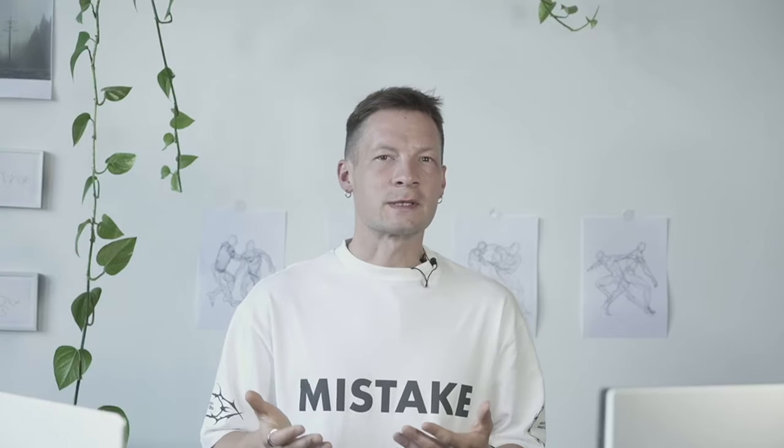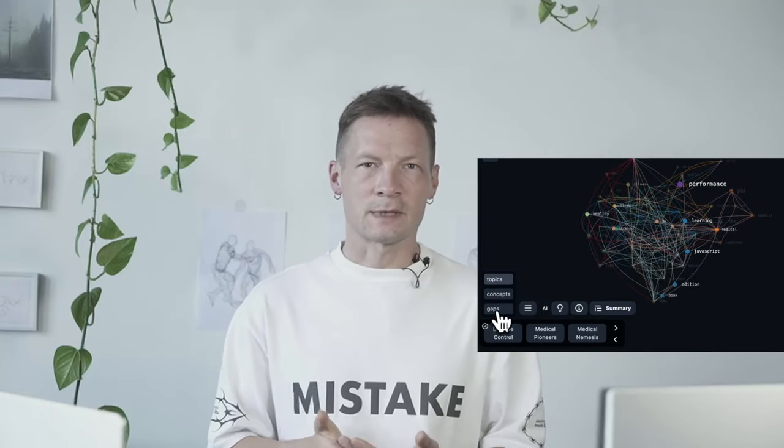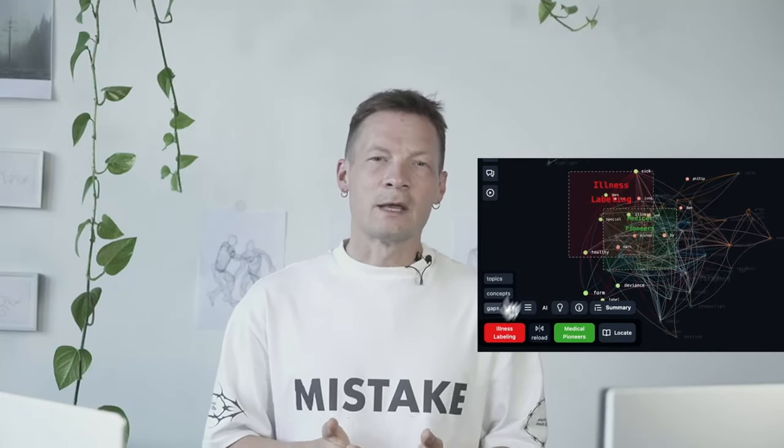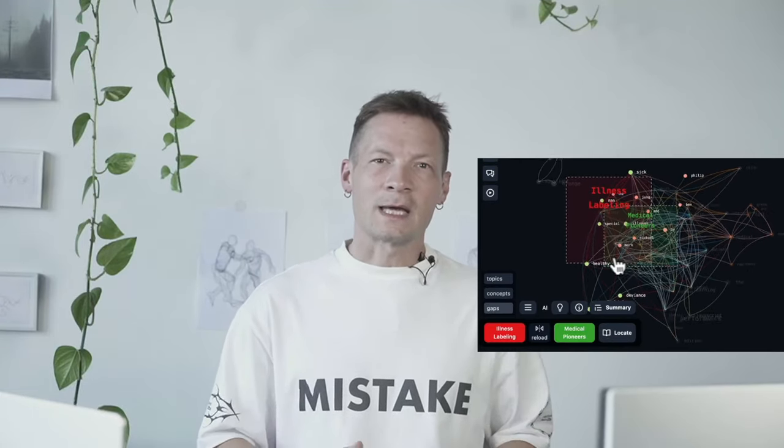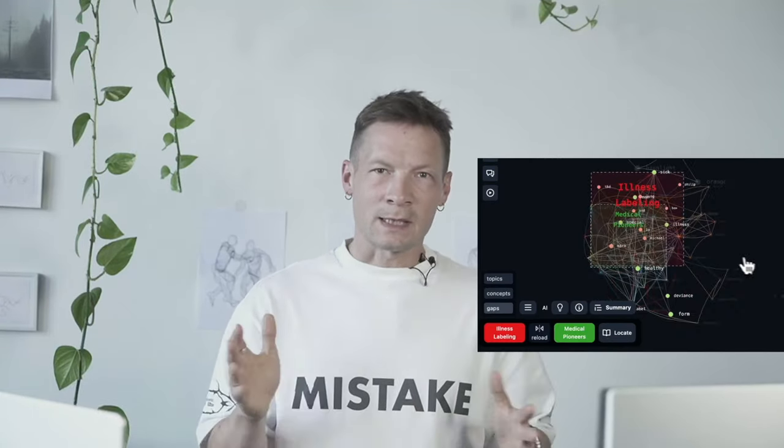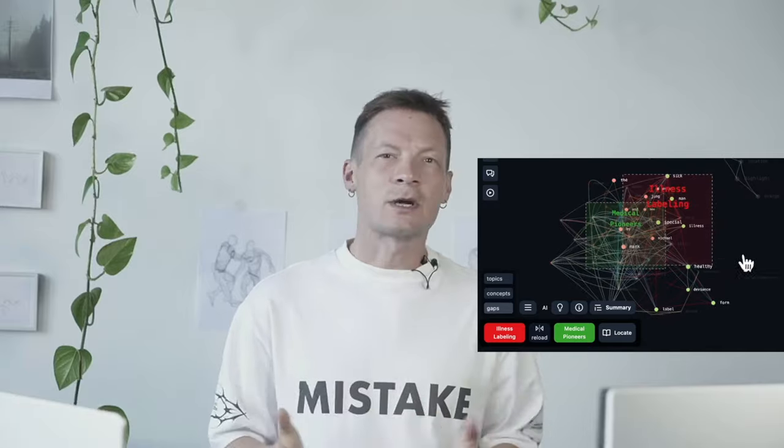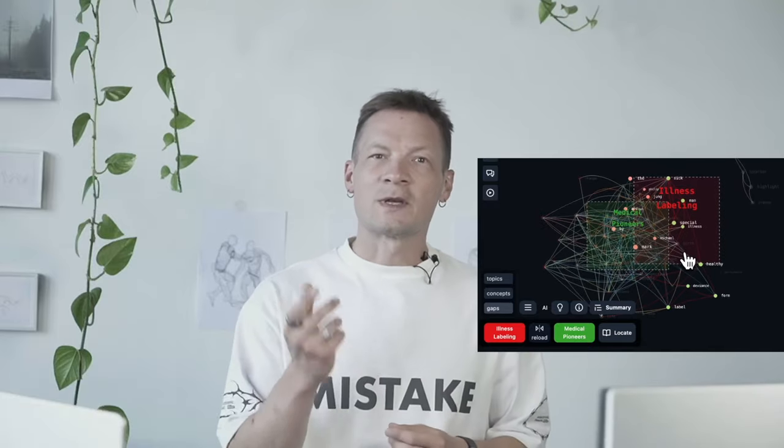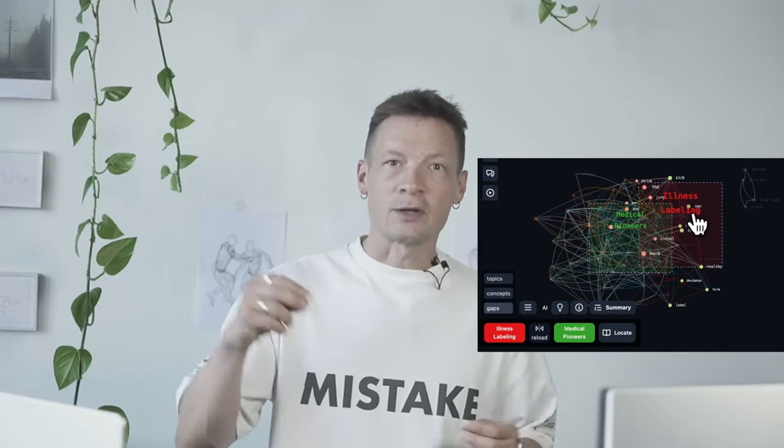This is the approach that I want to present to you today using an app that's called InfraNodus that I created, that visualizes any text as a text network, as a knowledge graph, and helps you identify those gaps so you can generate new ideas.